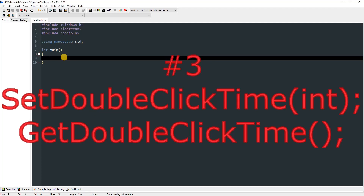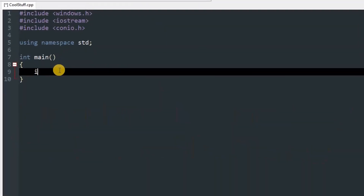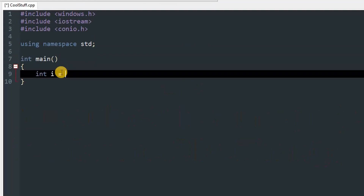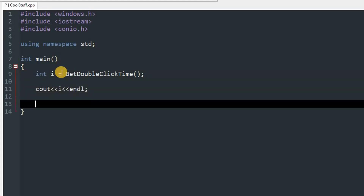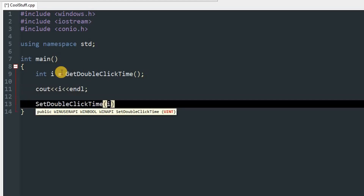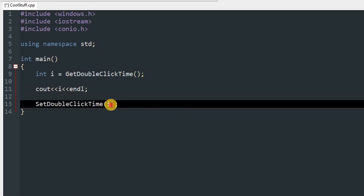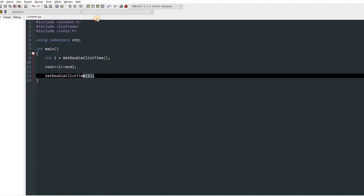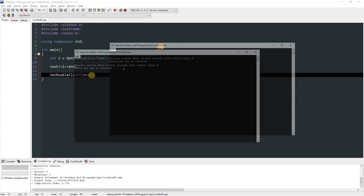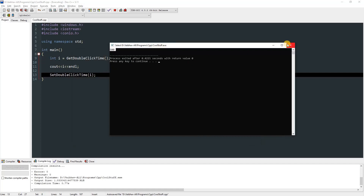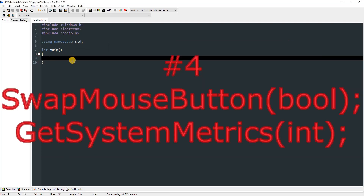SetDoubleClickTime: this takes a time value in milliseconds and changes the double-click time. It pairs with GetDoubleClickTime, which fetches the current value. Create an int named i, use GetDoubleClickTime to get the value, print i, then call SetDoubleClickTime passing i. The value can range from 0 to 5000 milliseconds. Running this prints 500, which is the default double-click time.